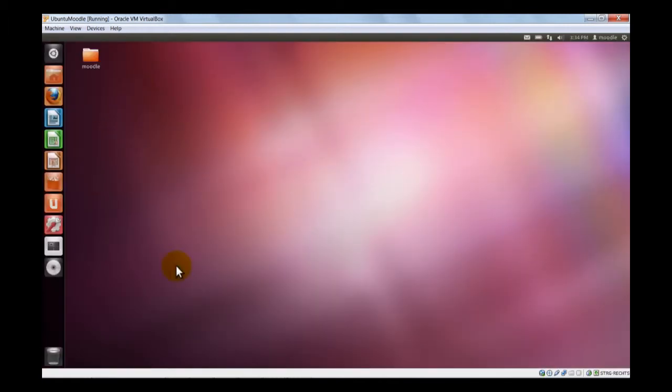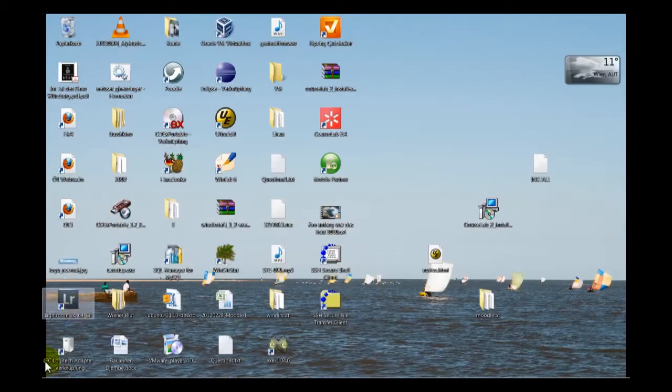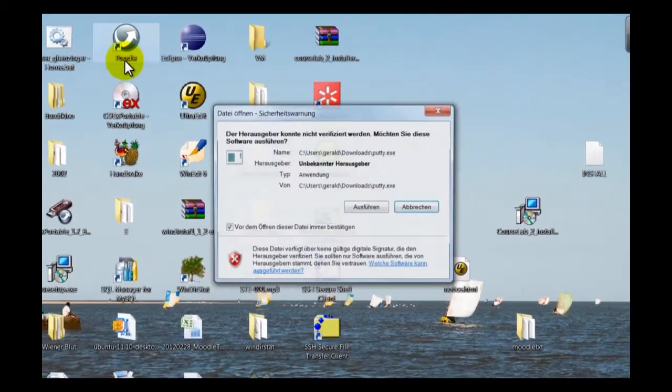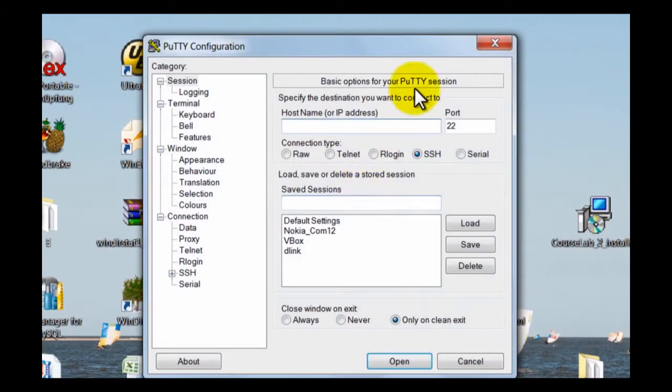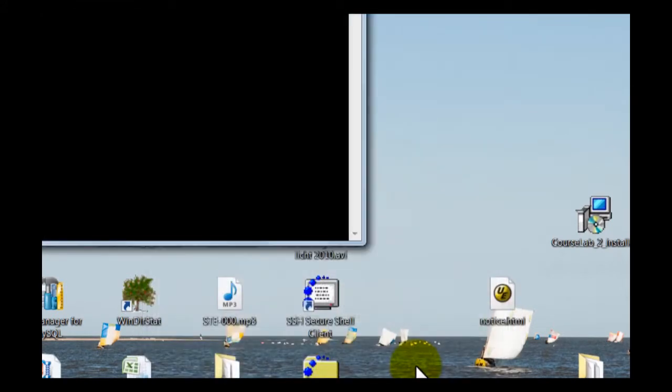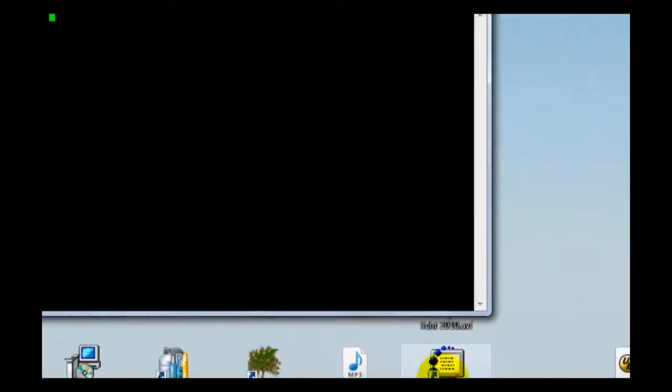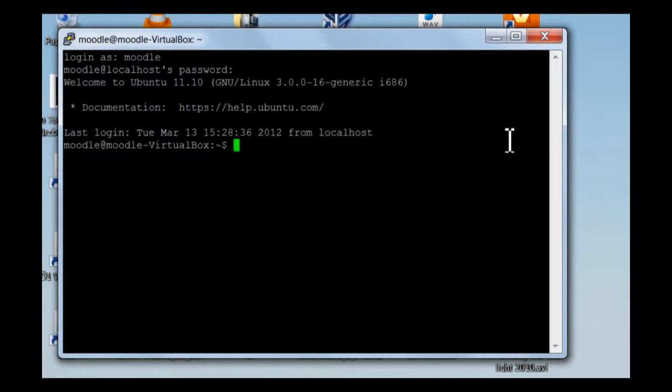Our machine is up. Now let's go to the host machine and open a putty session. Here it is. Localhost, the port 22. Open. As you can see, we get our fingerprint and now let's log in as Moodle. It's requiring the password as well. So right now we're in and can do on the command line whatever we want.